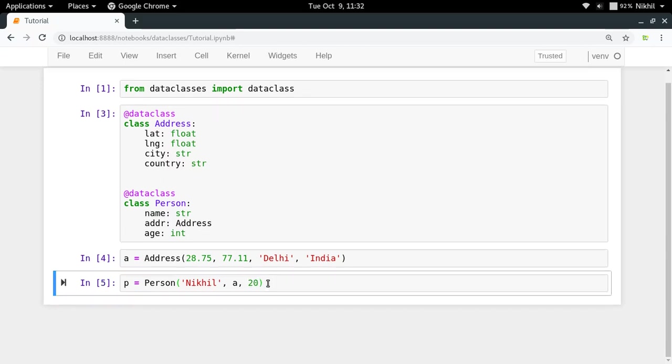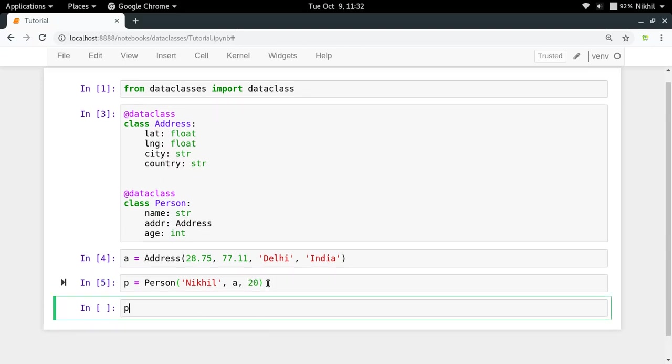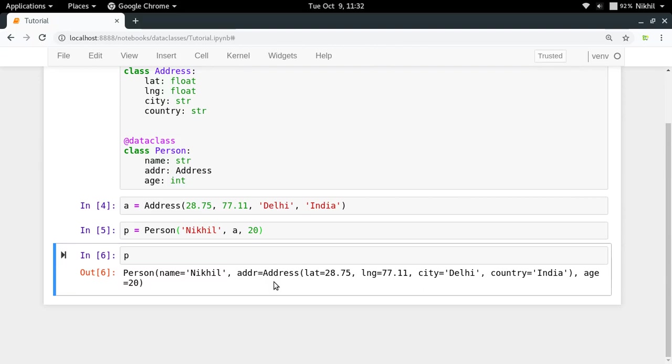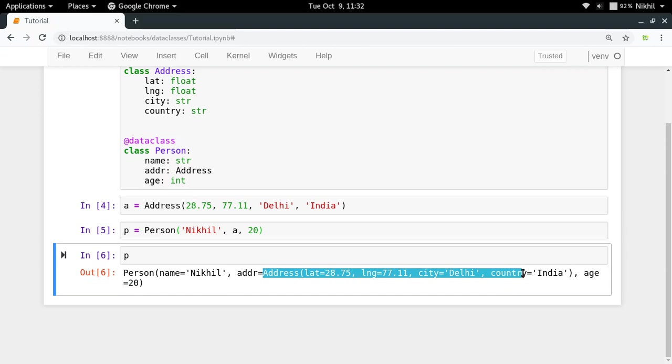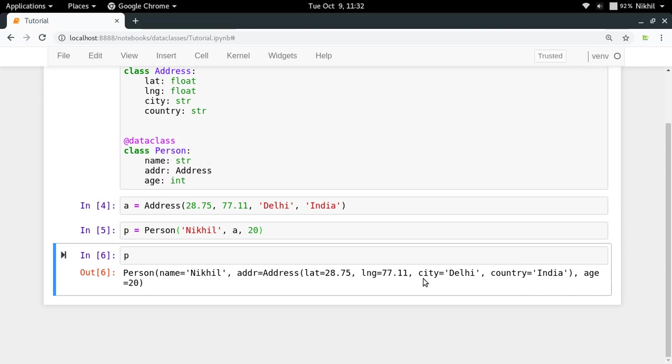In this way I have created an object of class Person. If I try to check its representation, I get something like this: name, then the address in which there is a representation of the address object, and after that we get age.